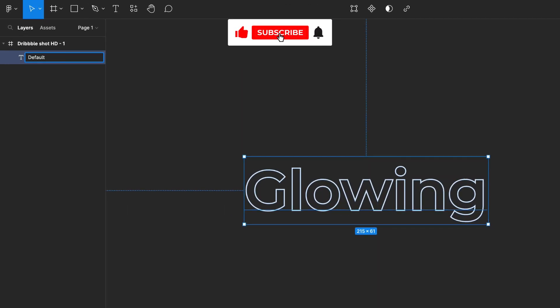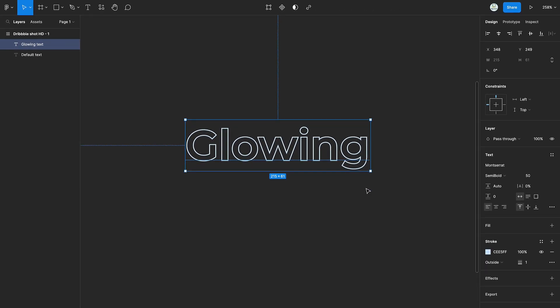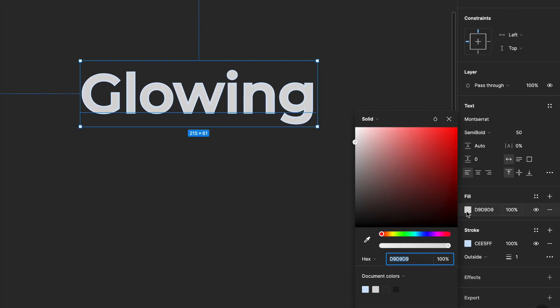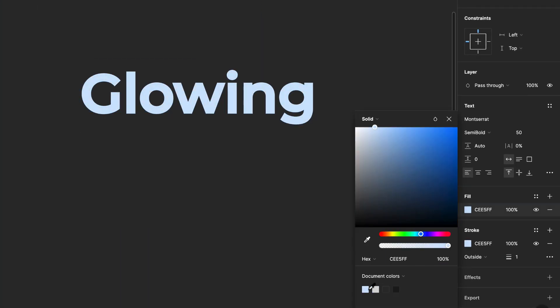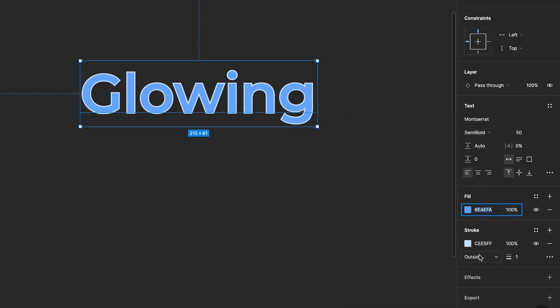Rename the text and duplicate it. Then rename the duplicate. Add a fill to the duplicate, then change its color. Then change the color of the stroke to match the color of the fill.